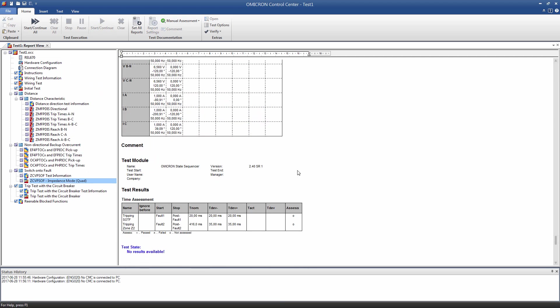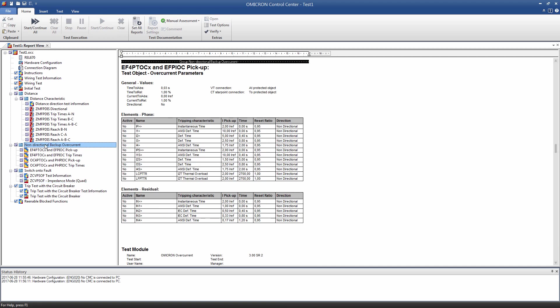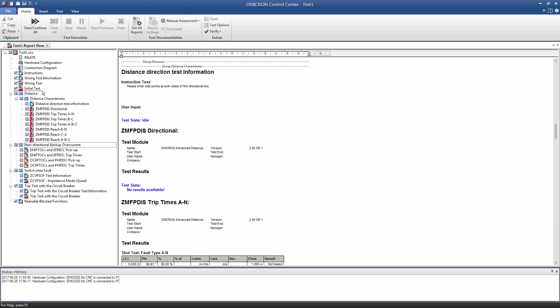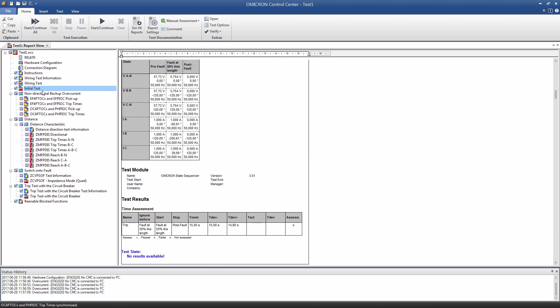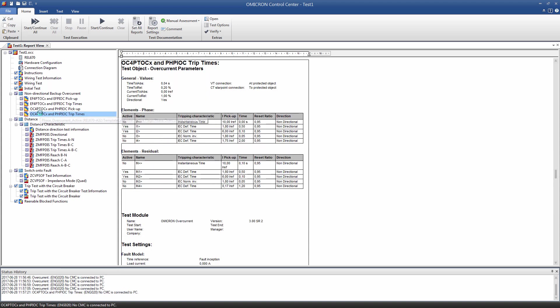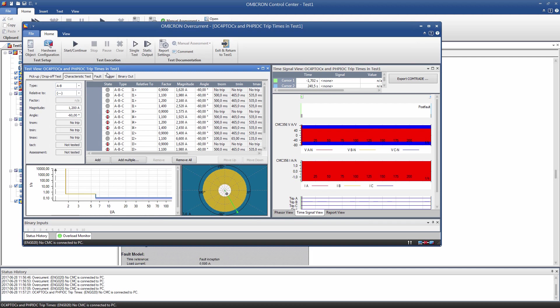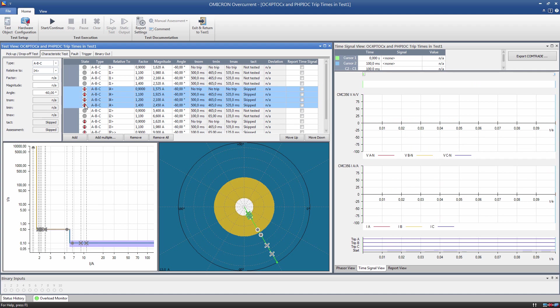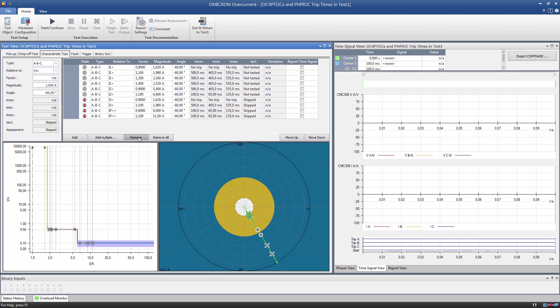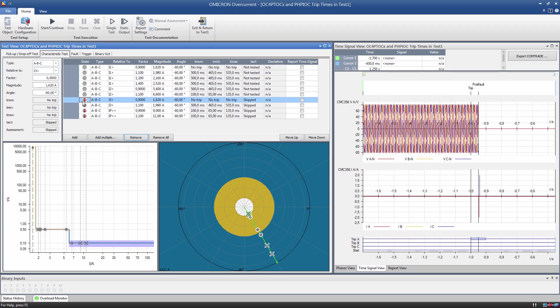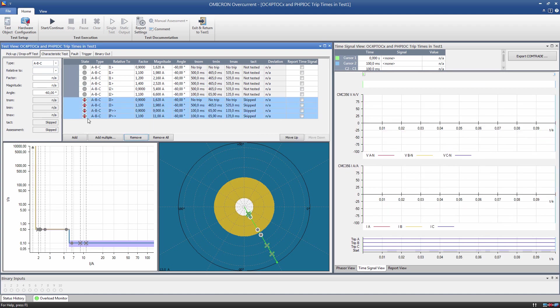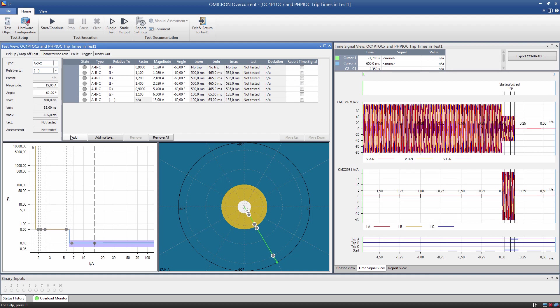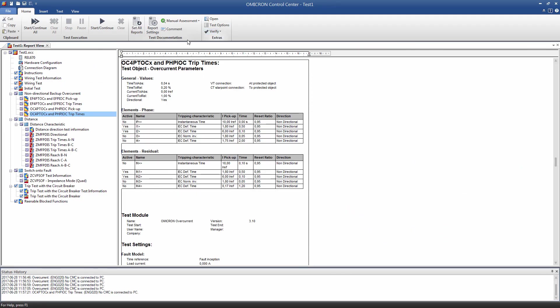In addition, the order of the test modules can be changed. For example, we can move the group Non-Directional Backup Overcurrent to an earlier position ahead of the group Distance. It is also advisable to check if the predefined testing points in the test modules are appropriate. You can adapt, delete, or add new ones as needed.